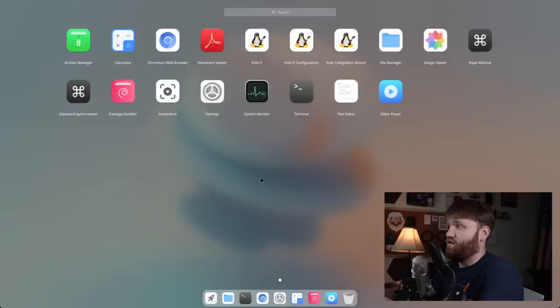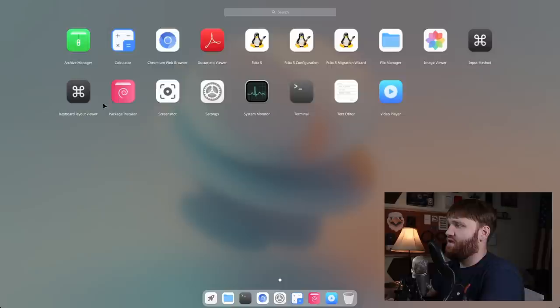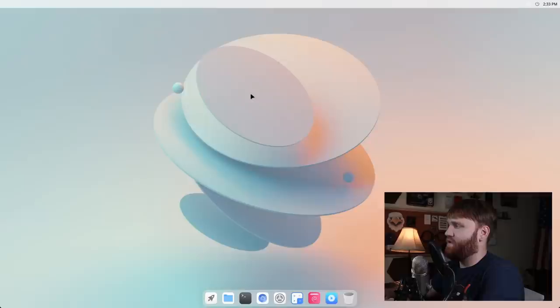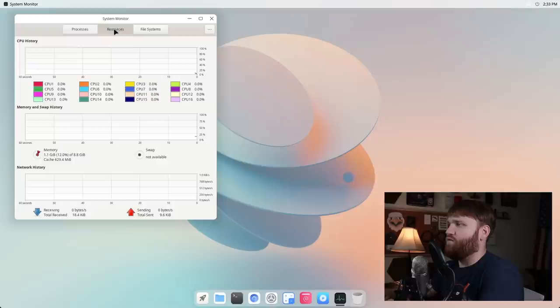So with the settings ran down, we can then open up Launcher for example. This is going to be our application launcher, so we can see everything that is on our system that is currently not in our dock. So we have Archive Manager, Calculator. It does feature the Chromium web browser. It looks like it has some of the applications that are included in just vanilla Debian. We have our File Manager, our Image Viewer, Input Method, we have a Package Installer application, Screenshot, Settings, System Monitor, Terminal, Video Player.